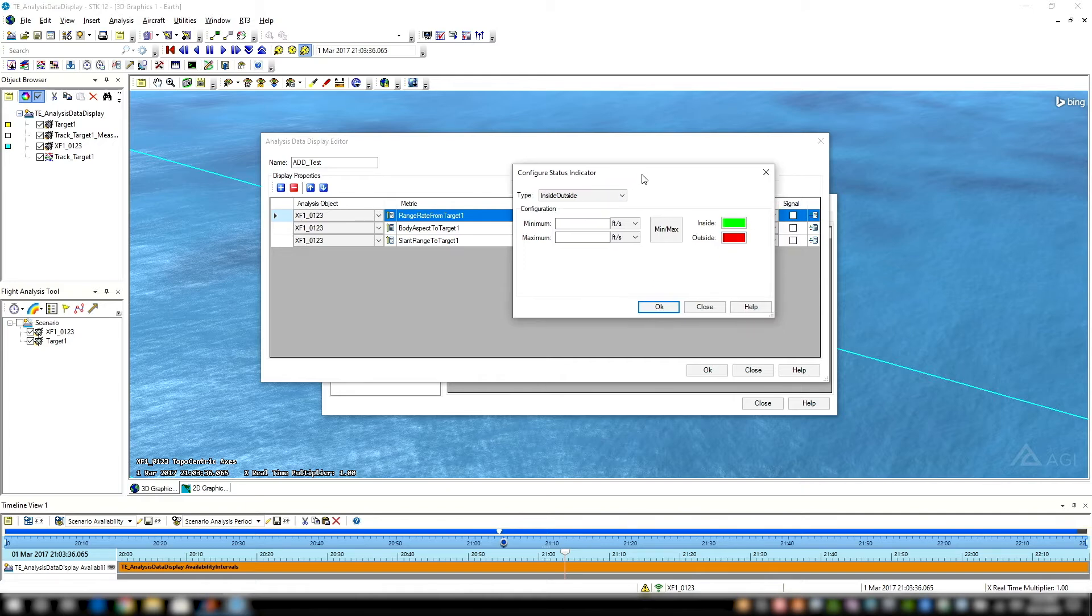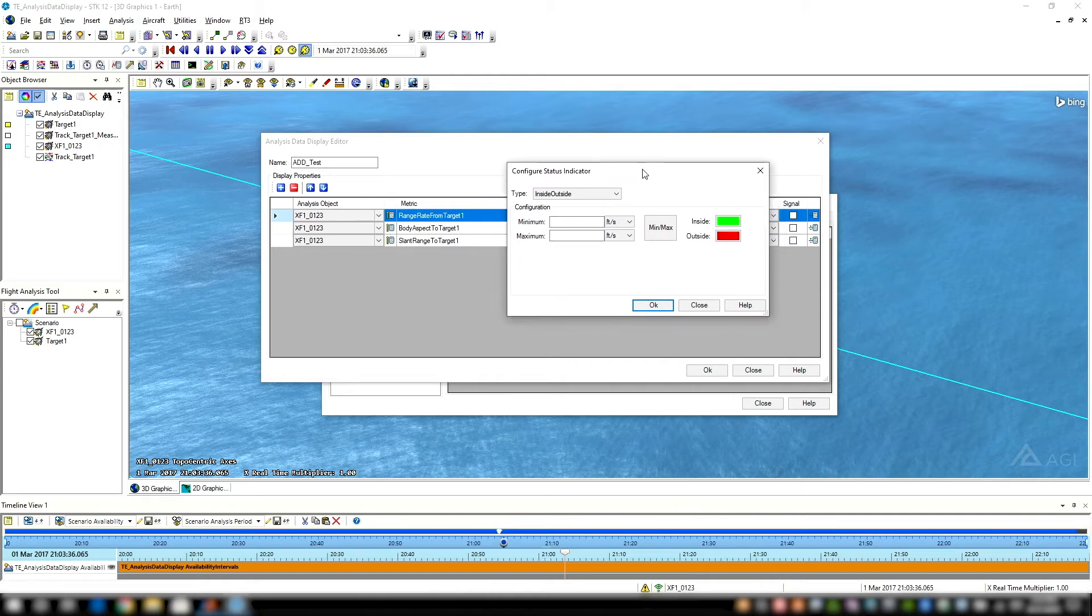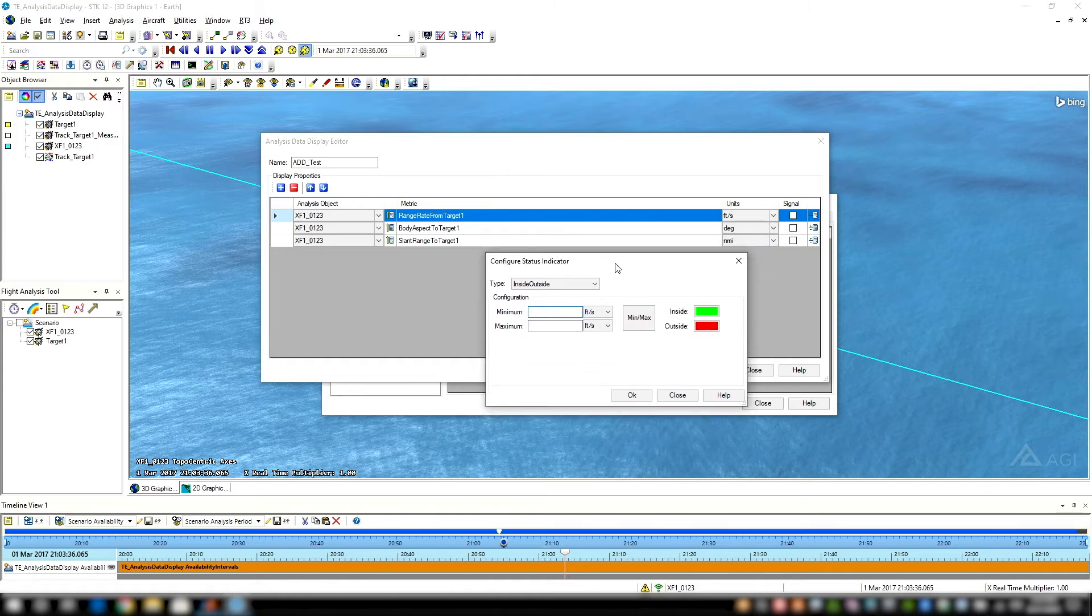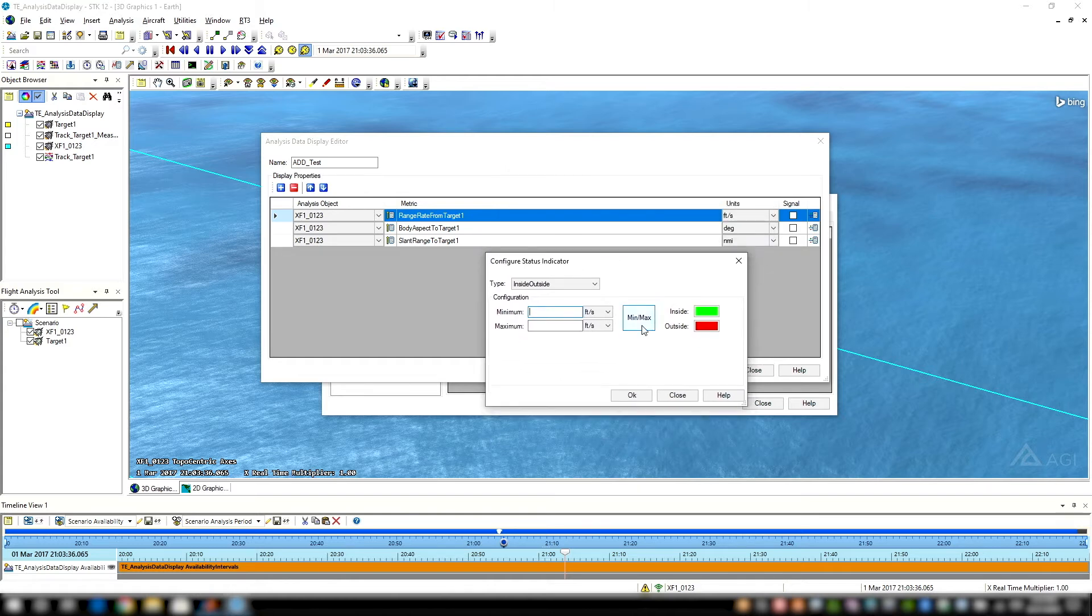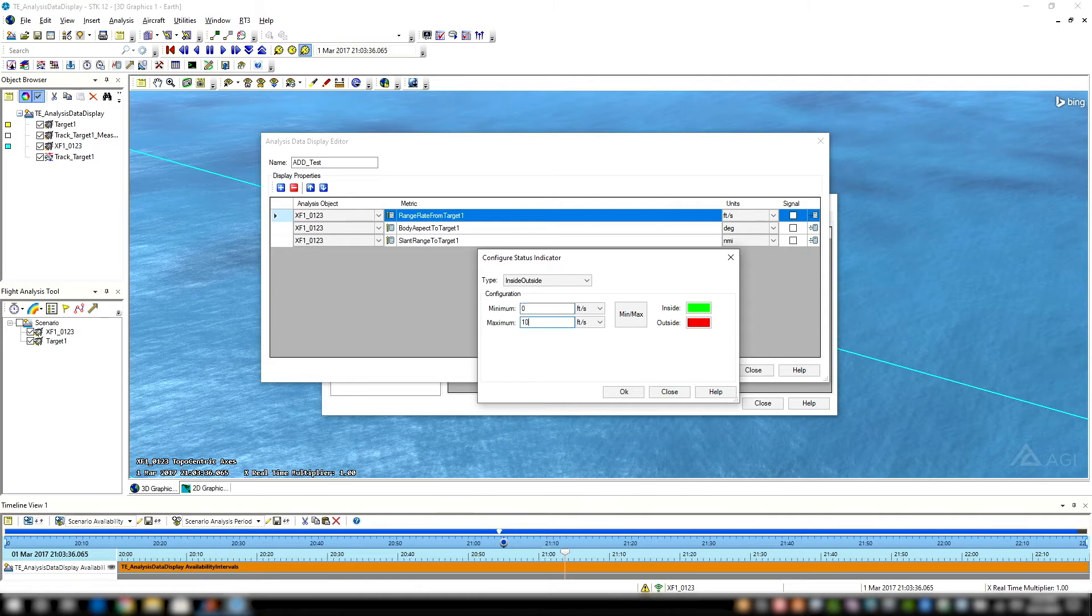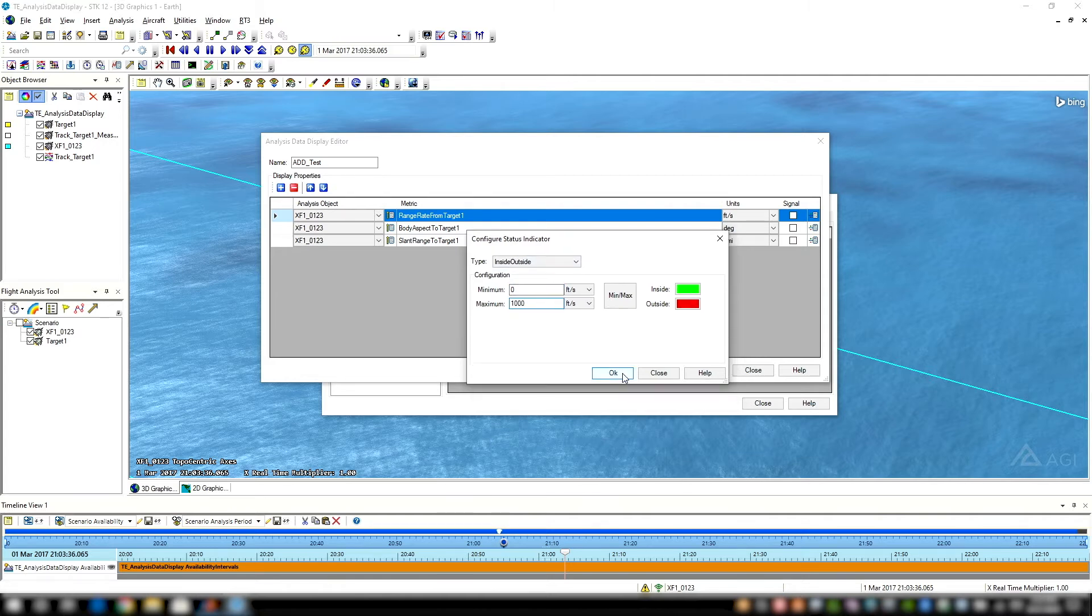For this first one, range rate from target one, I could hit this min-max option and then filter from there. But for this case, I'm going to do zero to a thousand feet per second. That's what I want to look at.